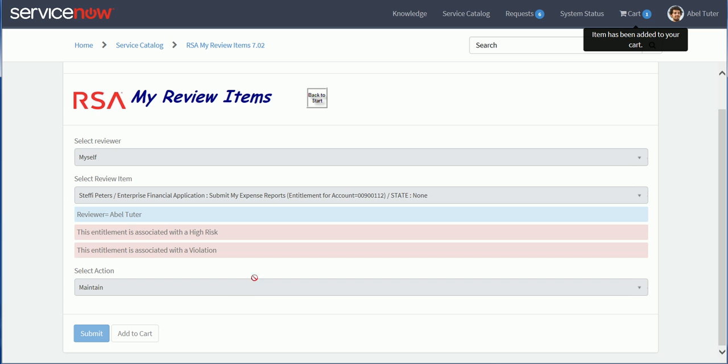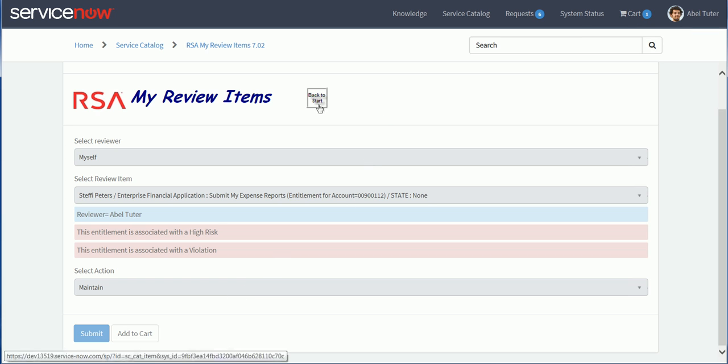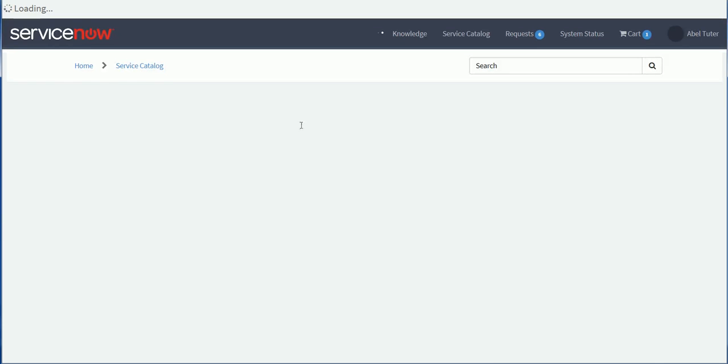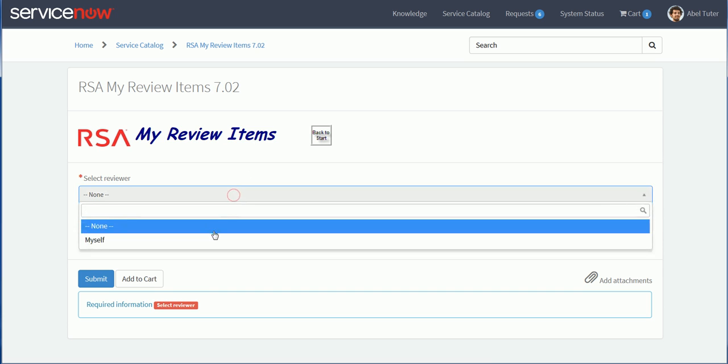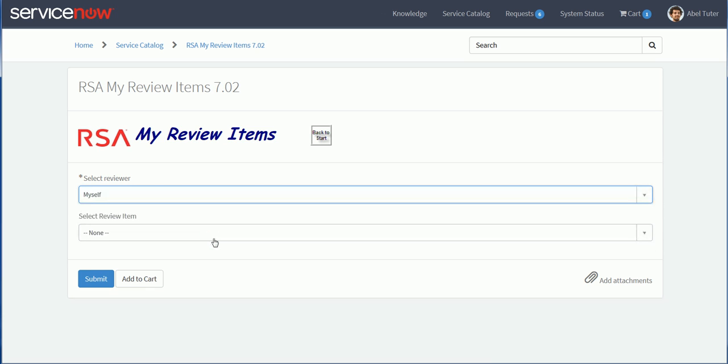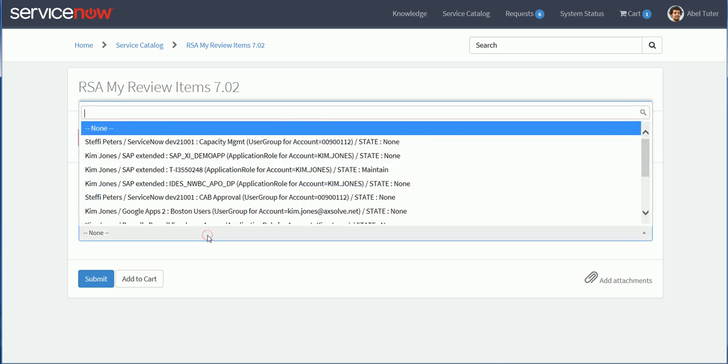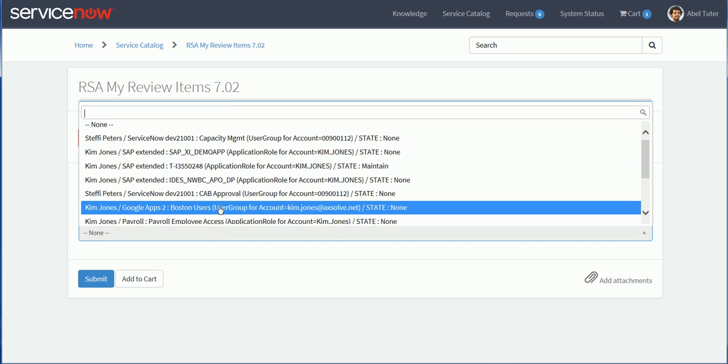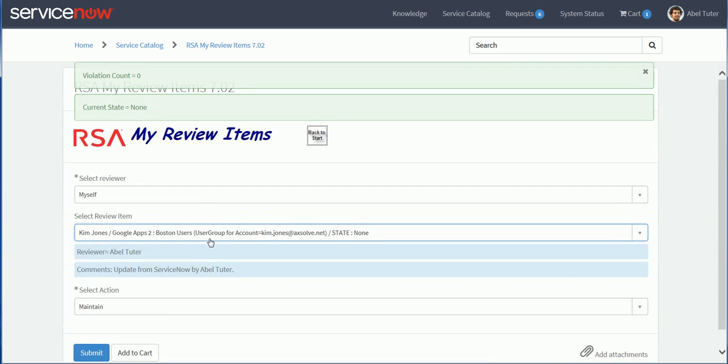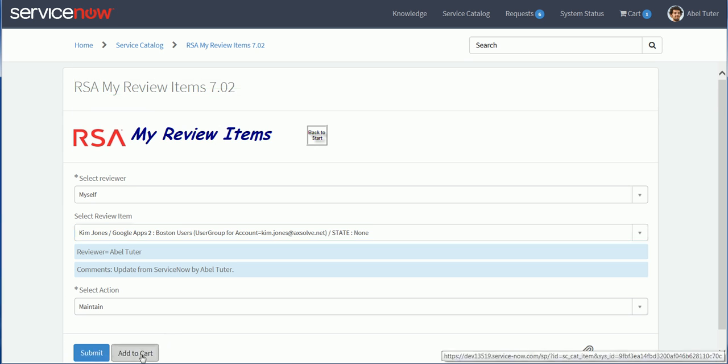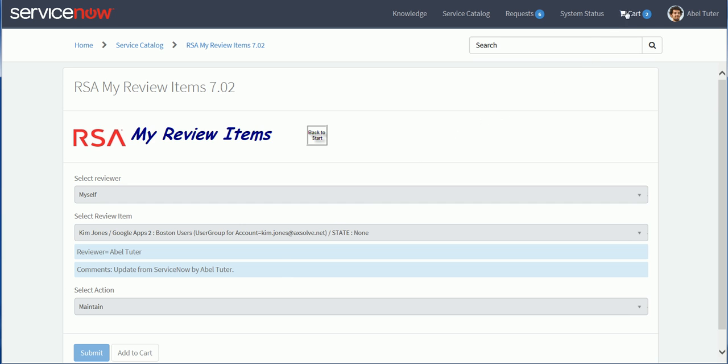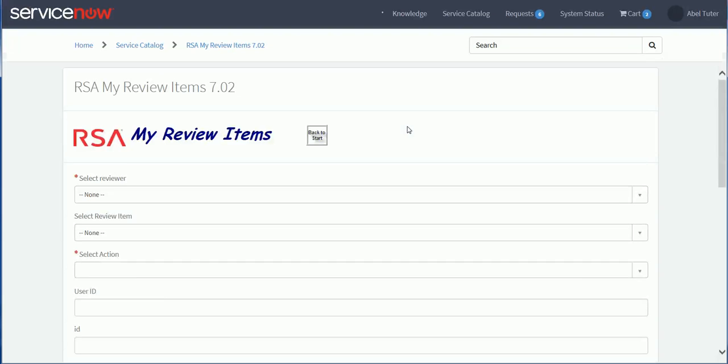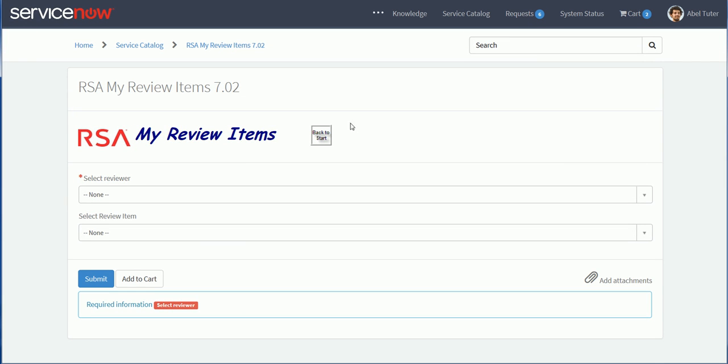We'll add this to the shopping cart. So we have full support for the shopping cart because we're using a catalog item. I click on the button here to go back to the start and select another review item. I'm going to select myself as a reviewer and I will select a different line item here. Maybe this Boston user group for Google apps. I can see some comments here that have been added by Abel. I'm going to add this one to the cart as well. So now I have two items in the cart.